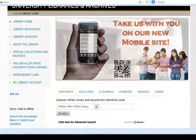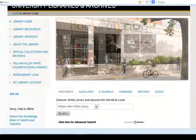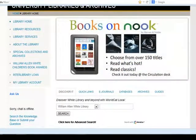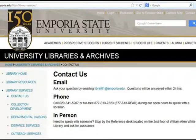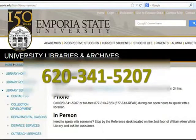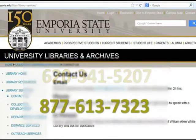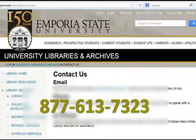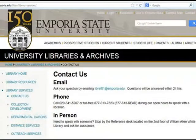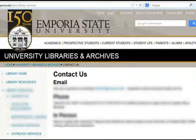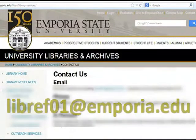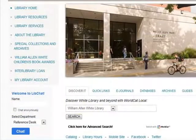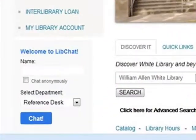If you have any questions about results you find through the Discovery Search tool, please feel free to talk to us at the service desk, or to call us at 620-341-5207 or 877-613-7323 if you are outside of the 620 area code. Or email us at Libref01@Emporia.edu, or feel free to use the chat feature on the library's homepage.